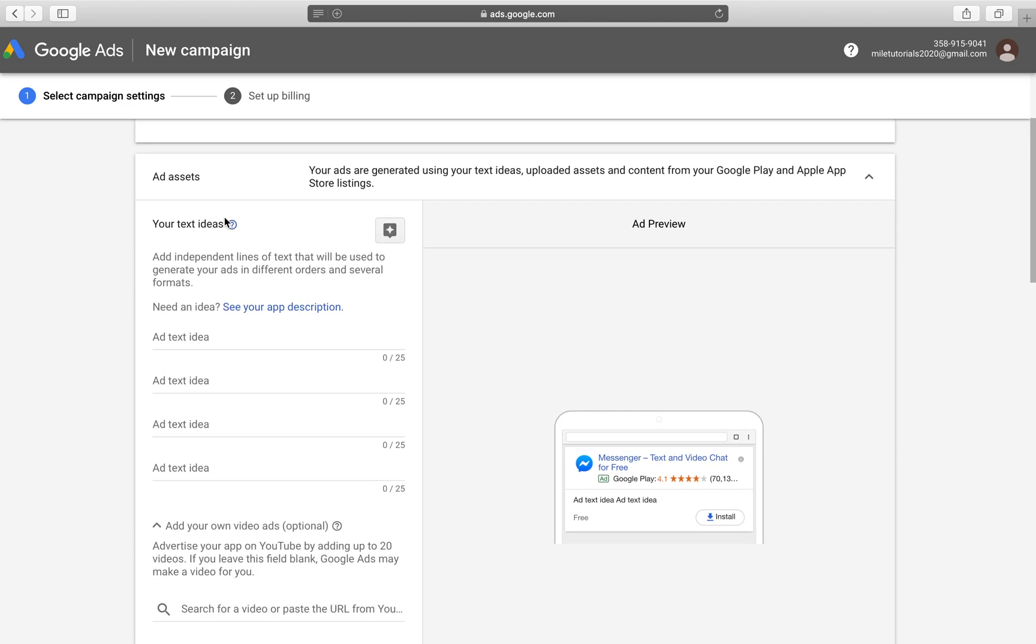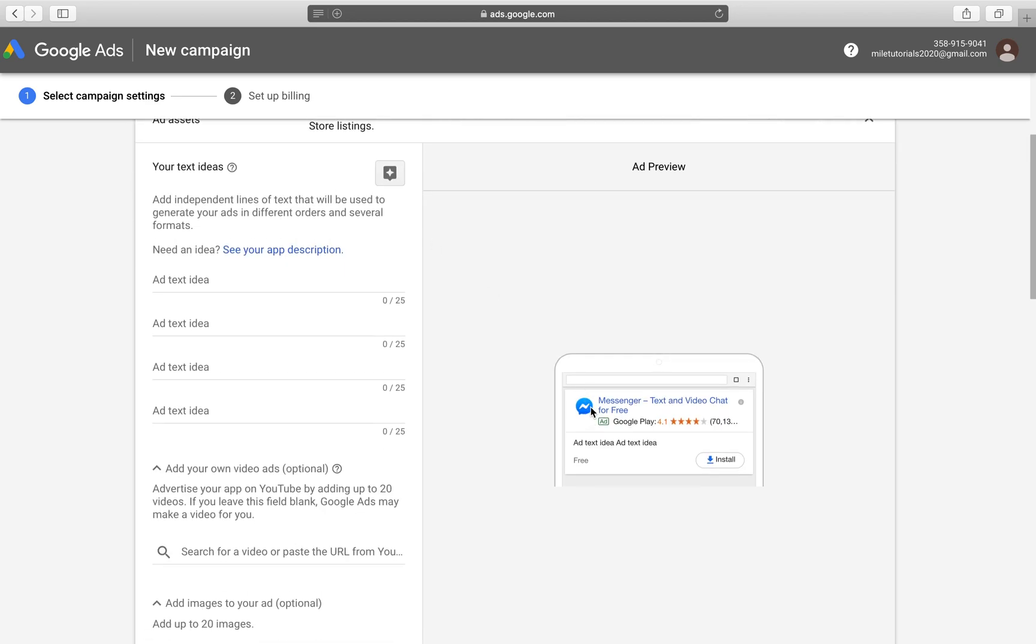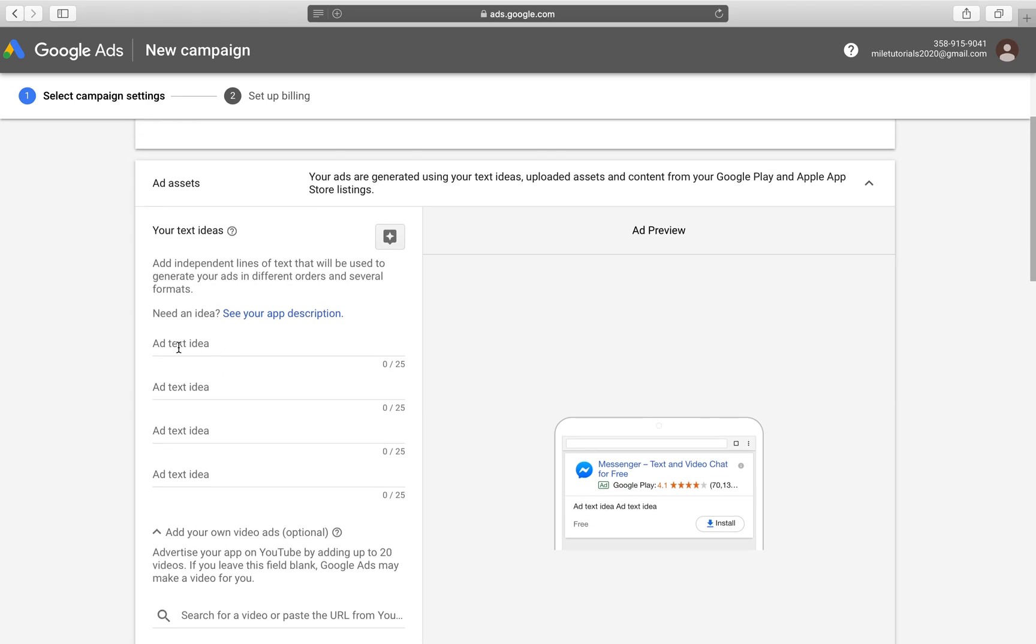Here we go into Add Assets. Add Assets is the place where we can add all of our different copies, all of our different creatives that we want to have for this campaign to help our application be downloaded.